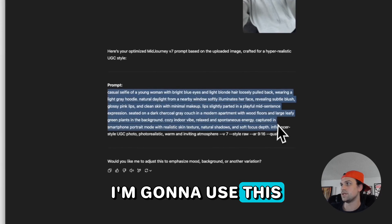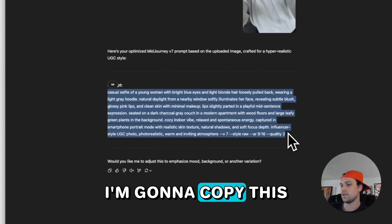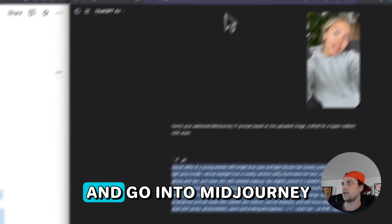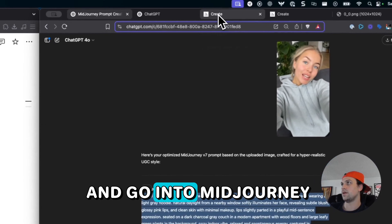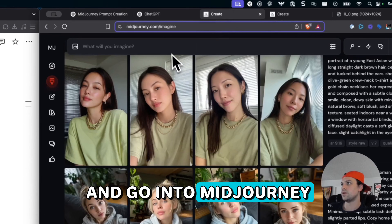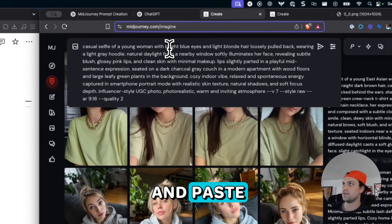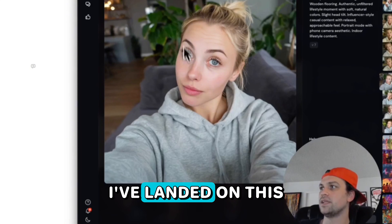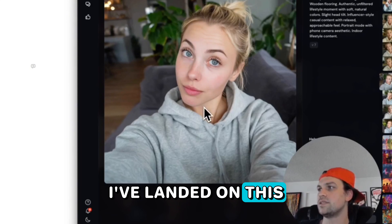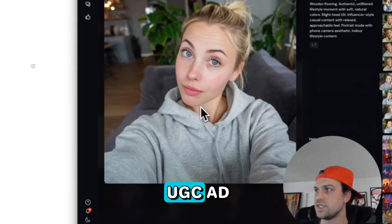Now I'm going to use this. I'm going to copy this and go into MidJourney, going to paste. I've landed on this face for our UGC ad.